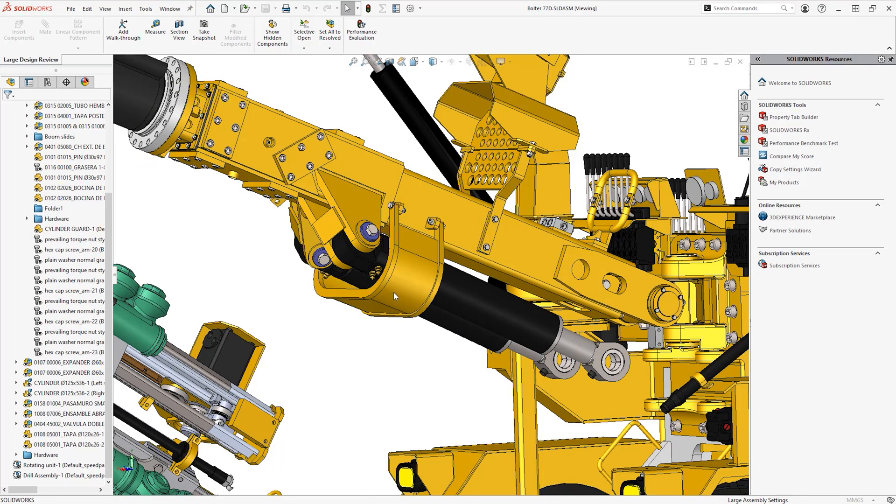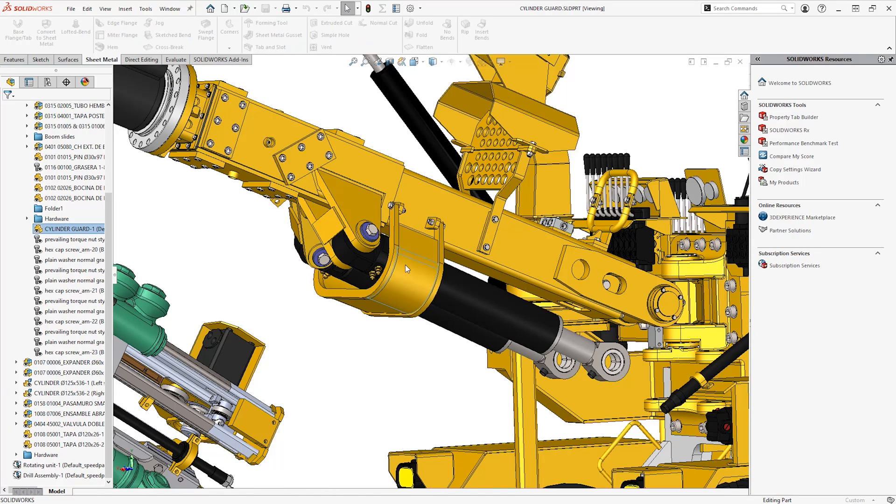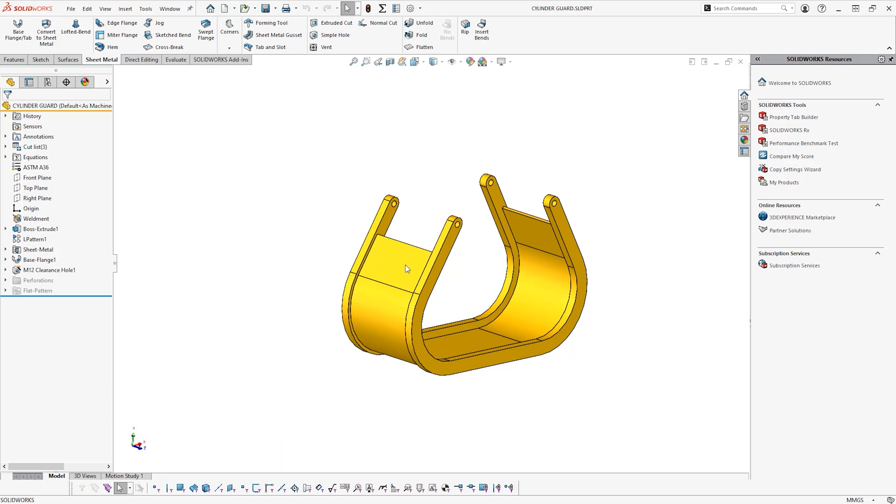You can open parts and assemblies from within large design review mode to implement design changes and test new ideas as they arise.